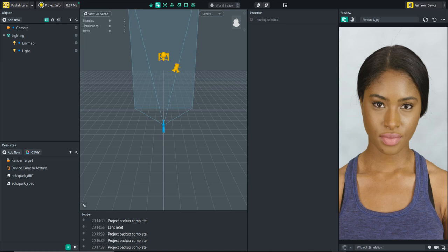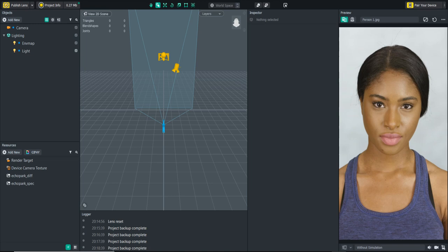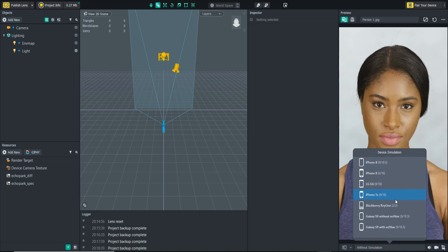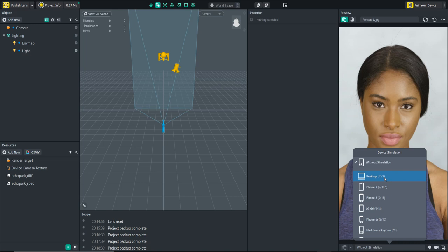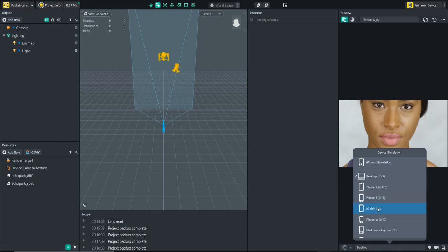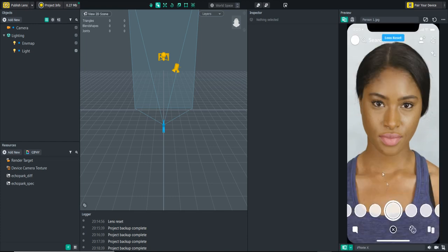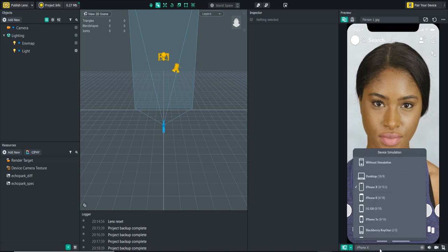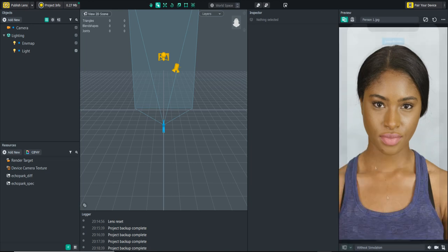When we look at the new software it really doesn't look much different at all. The first thing I'm going to point you to is the preview panel. On the bottom here we see this little tab that says without simulation. We now have accurate device simulation for our lens preview. We can test on snap camera desktop or iPhone X to make sure your lens works across all devices.